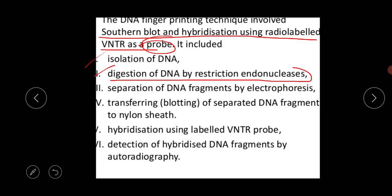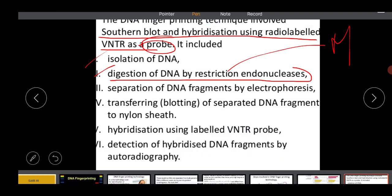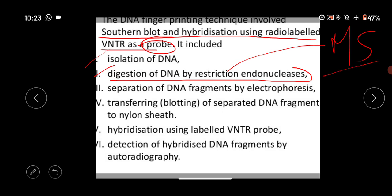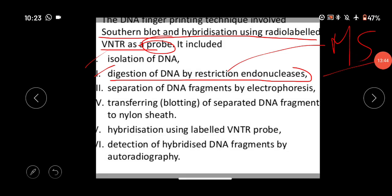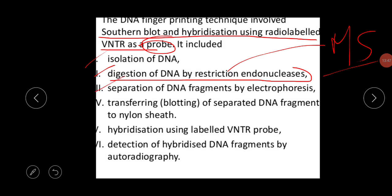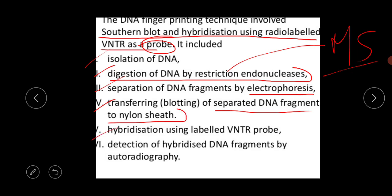The restriction endonuclease is an enzyme used to cut the desired portion of DNA from the genetic material — it is also called a molecular scissor, and we will discuss it further in the biotechnology chapter. The next steps are: separation of DNA fragments by electrophoresis, then transferring the separated DNA fragments to a nylon sheet, then hybridization using a labeled VNTR probe.